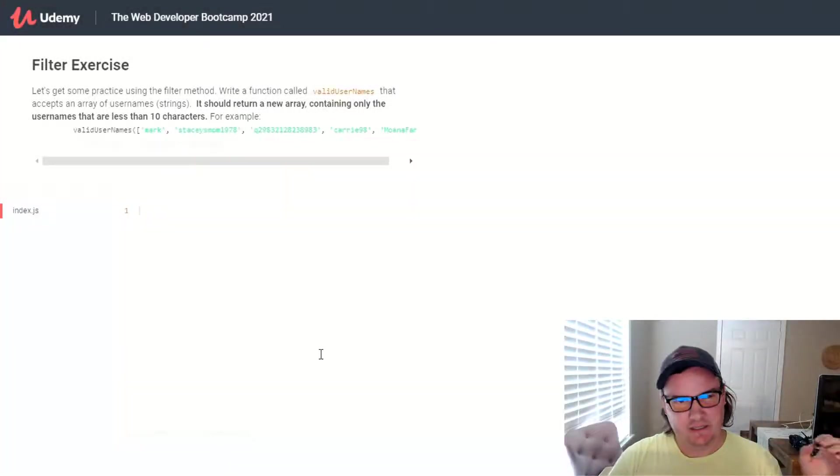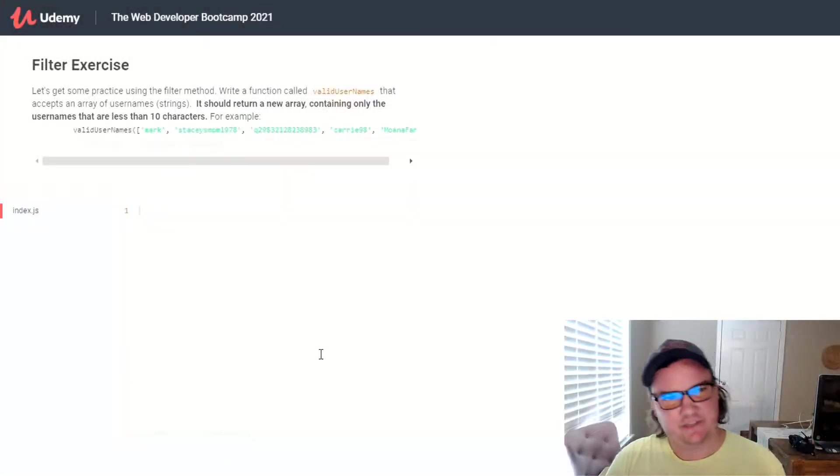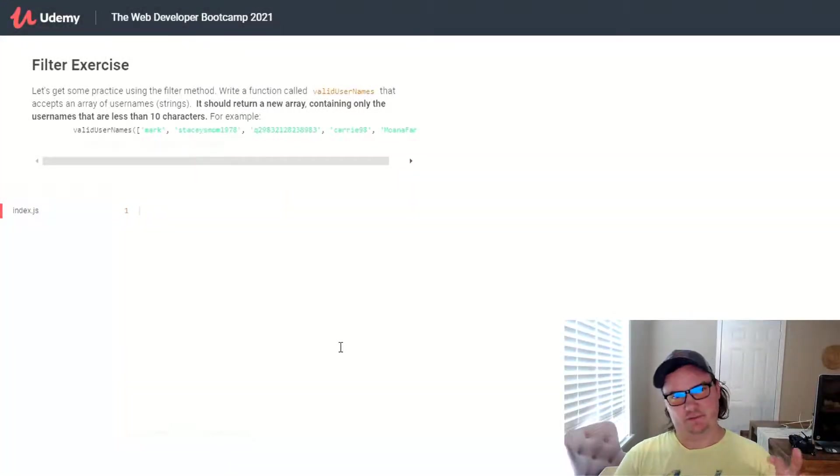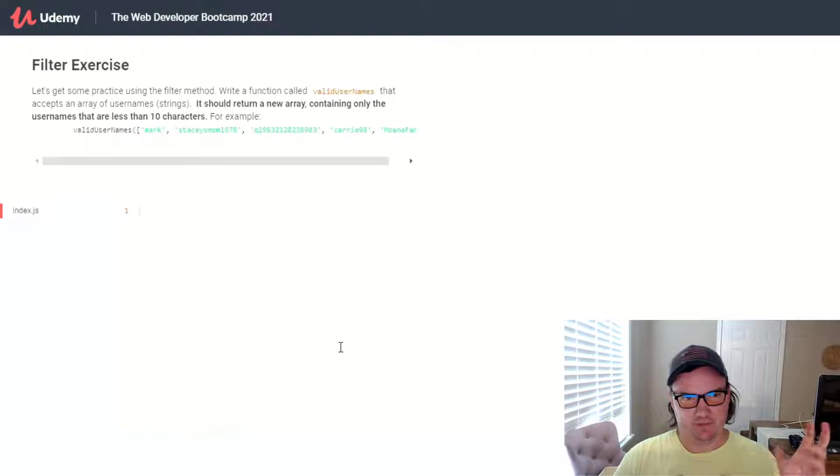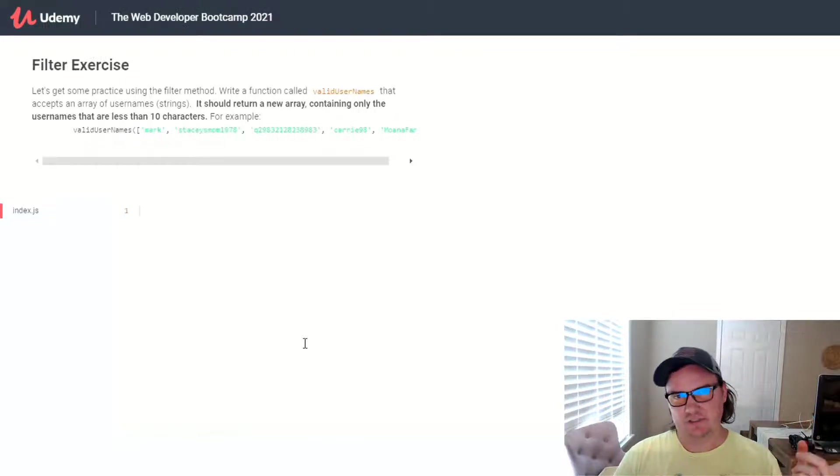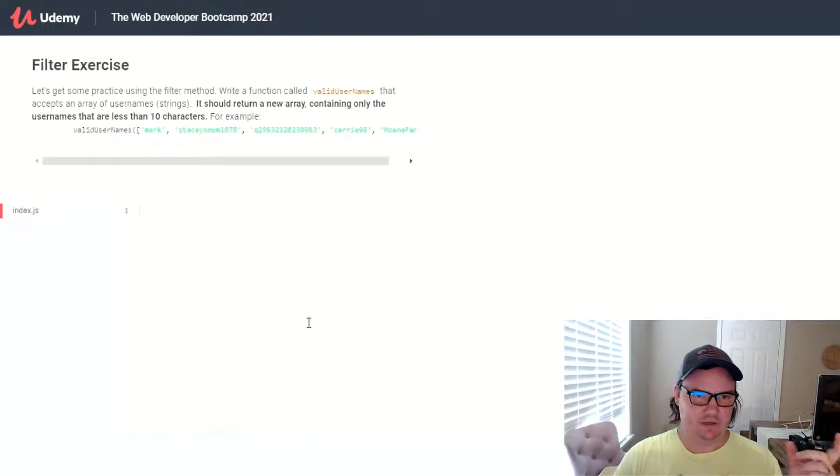Hey, what's up, everybody? This particular exercise in Colt Steele's Web Developer Bootcamp 2021, a lot of students have difficulty with it.